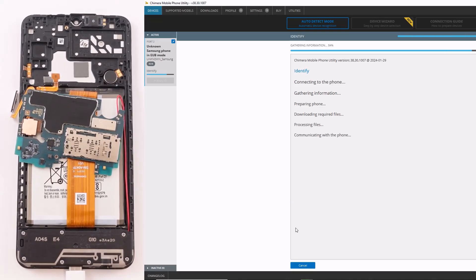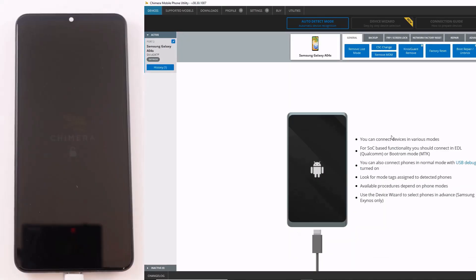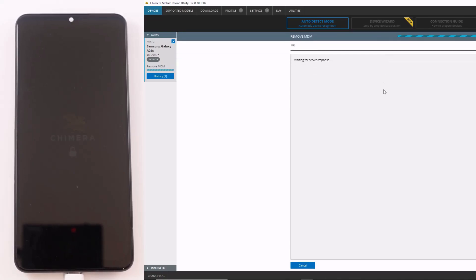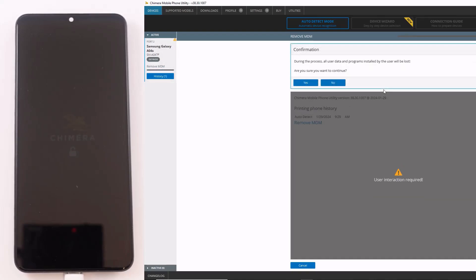Once the device has been connected in EUB mode, you will see the Chimera logo on the phone screen. Now, click the MDM removal and wait for the procedure to be finished. The procedure will then perform a factory reset on the device.